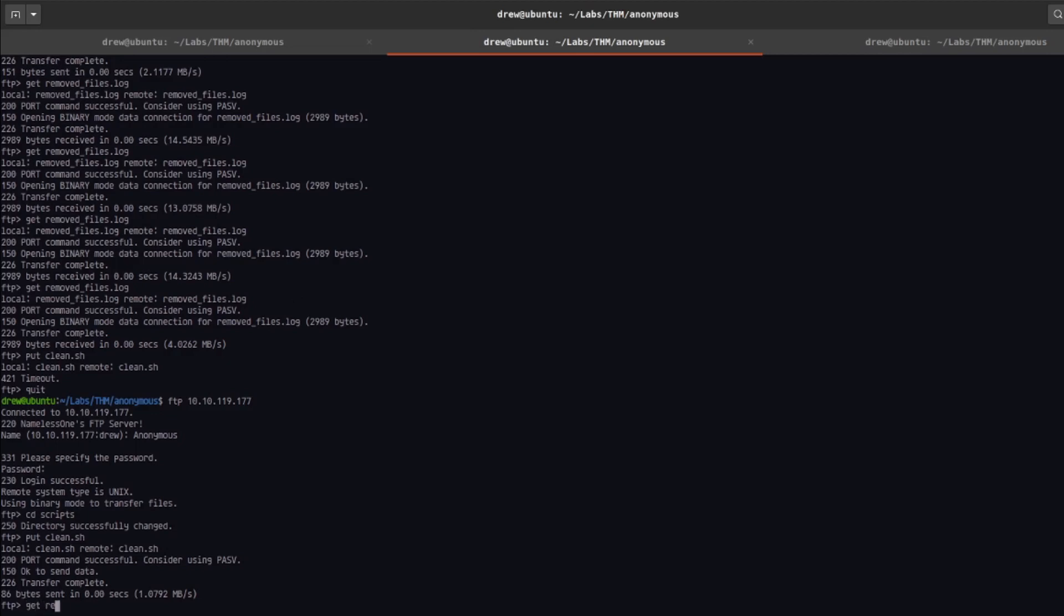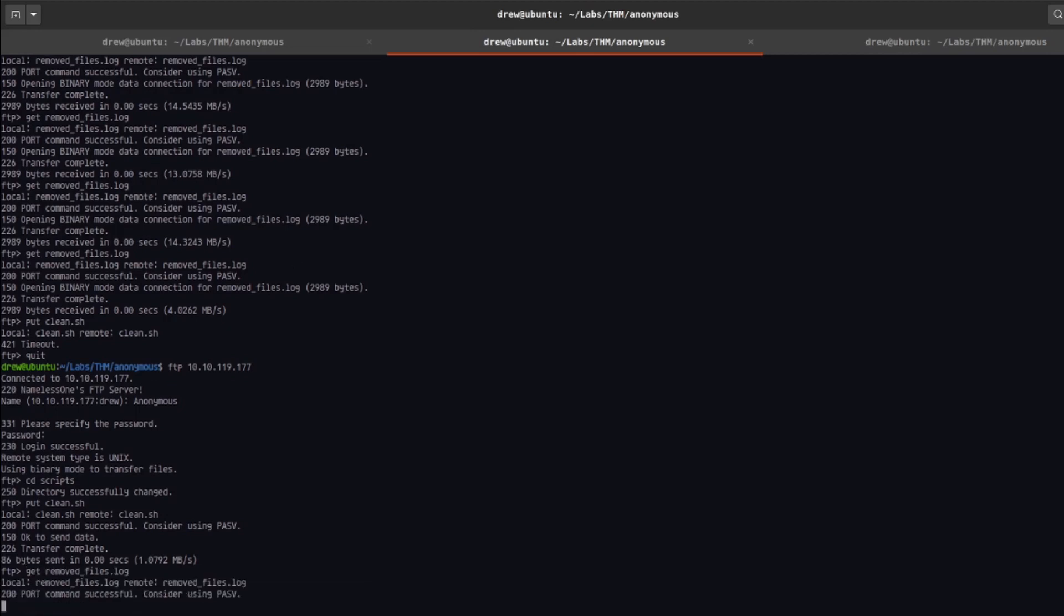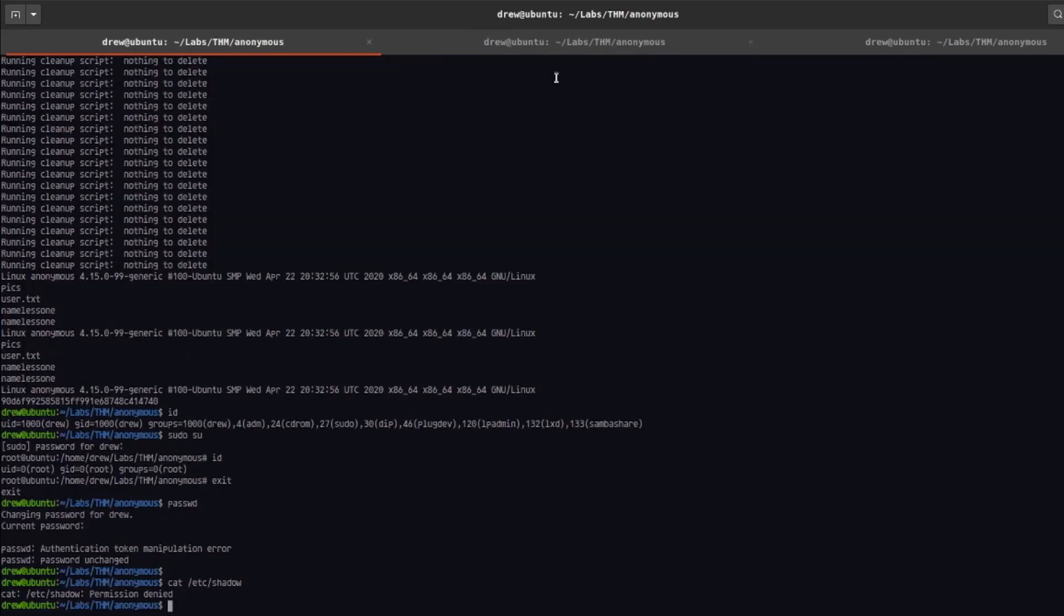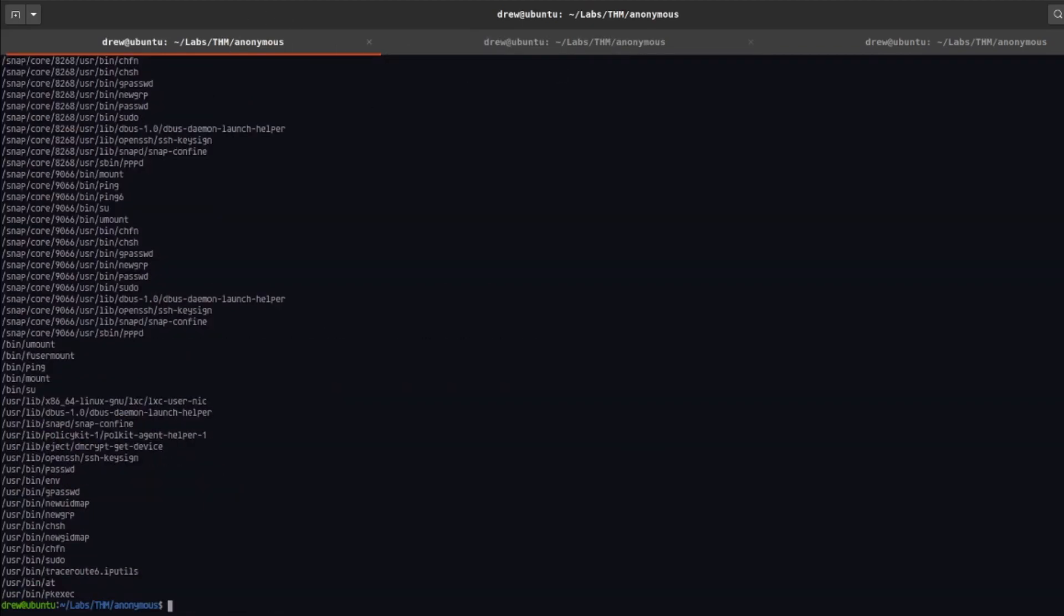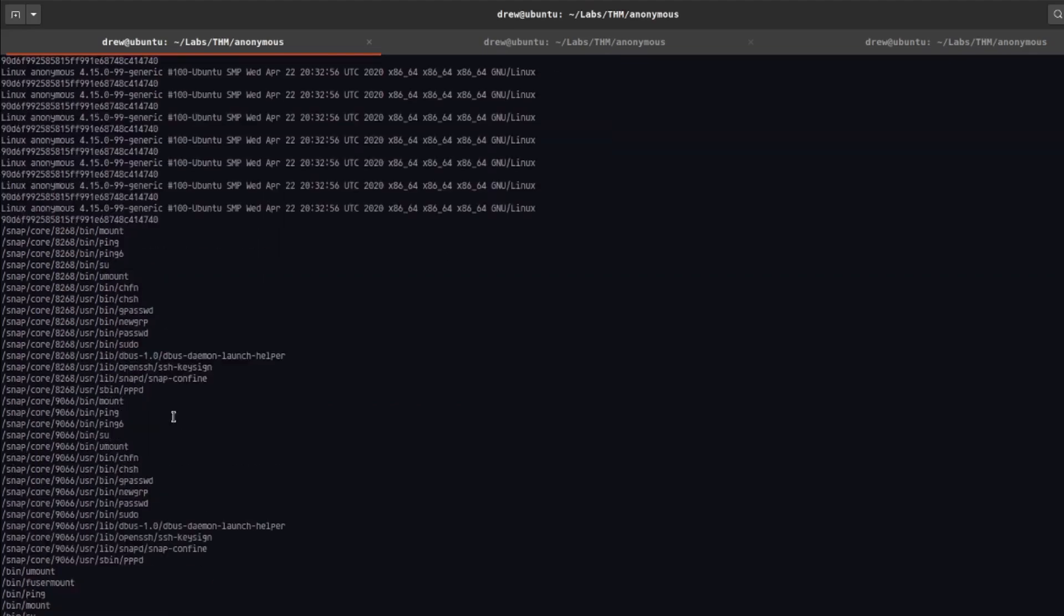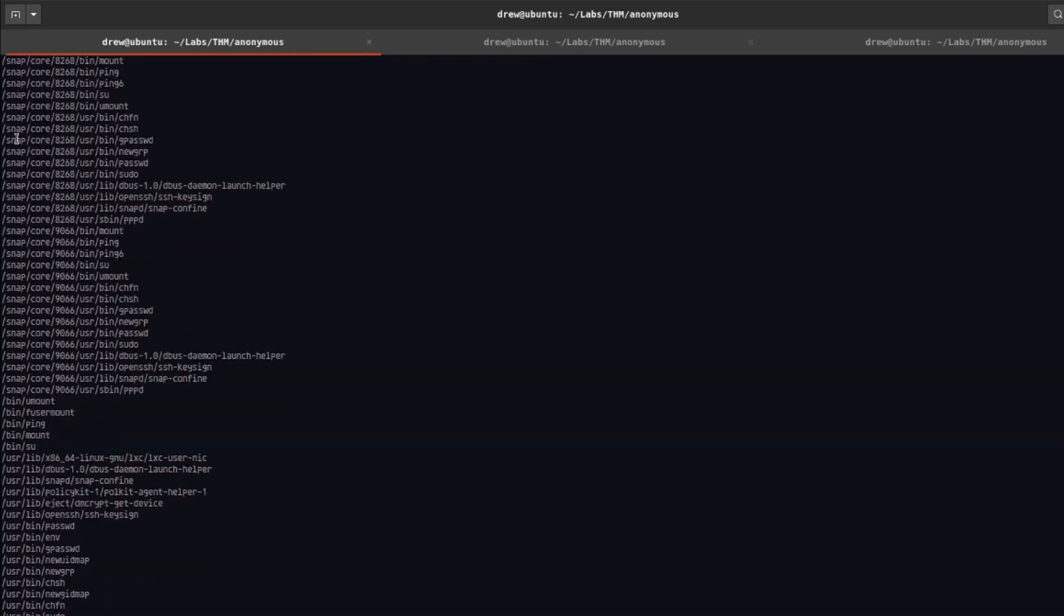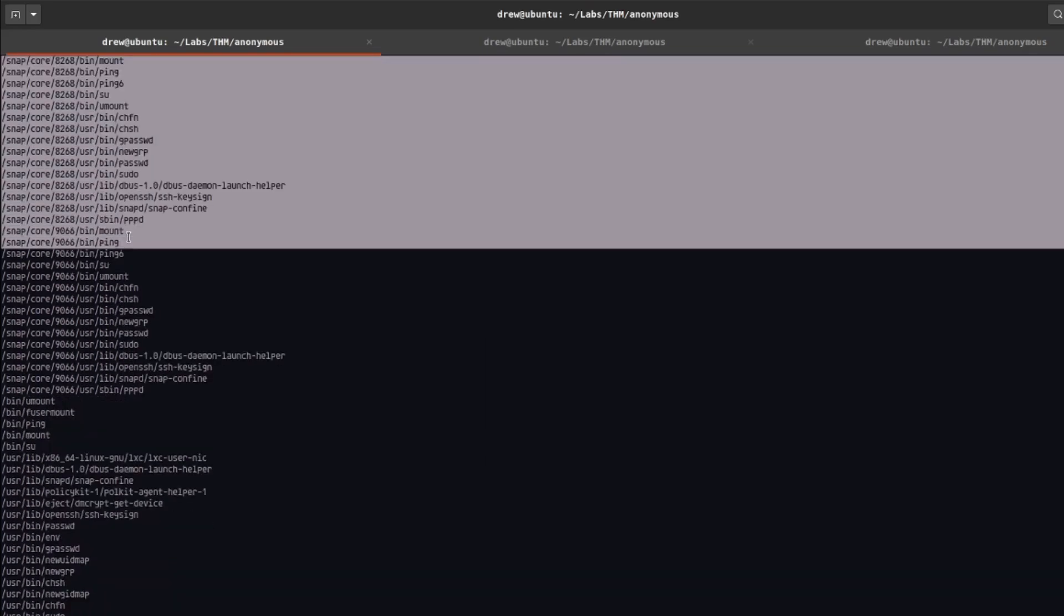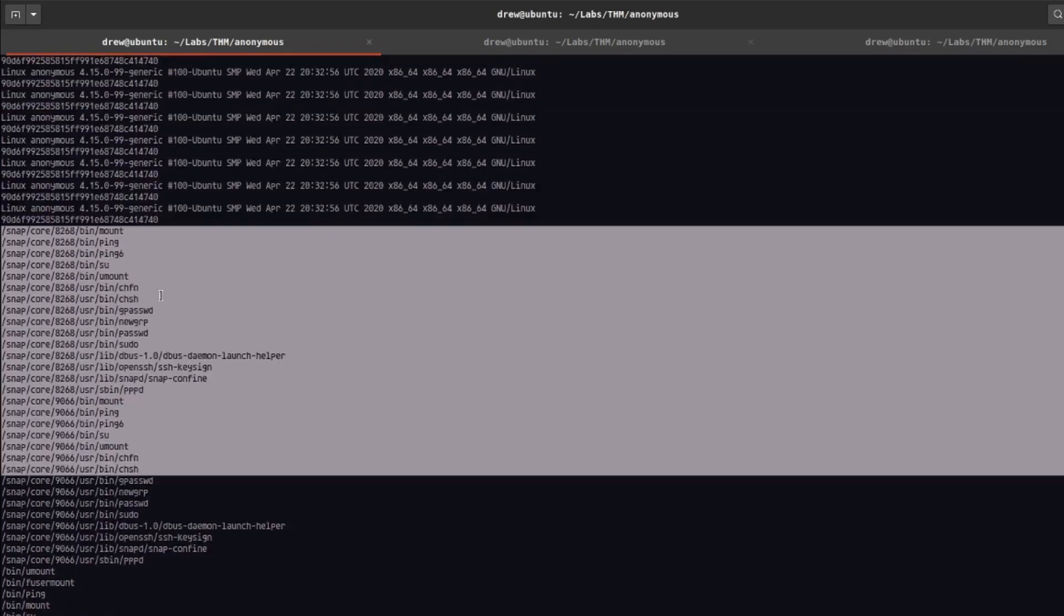All right, so I'm going to get the log file. We can see it went up in size, so let's go ahead and cat that out.